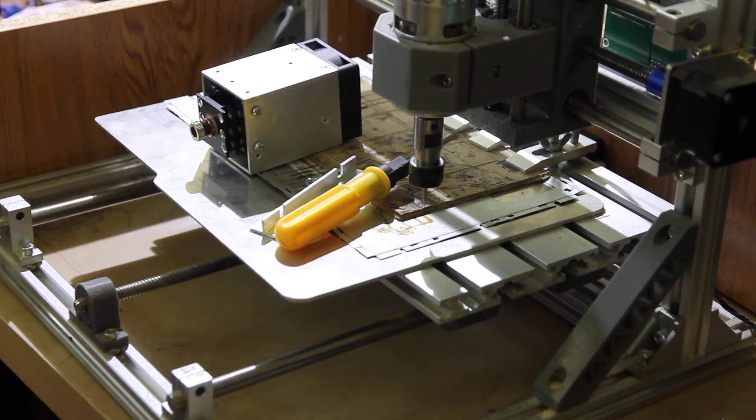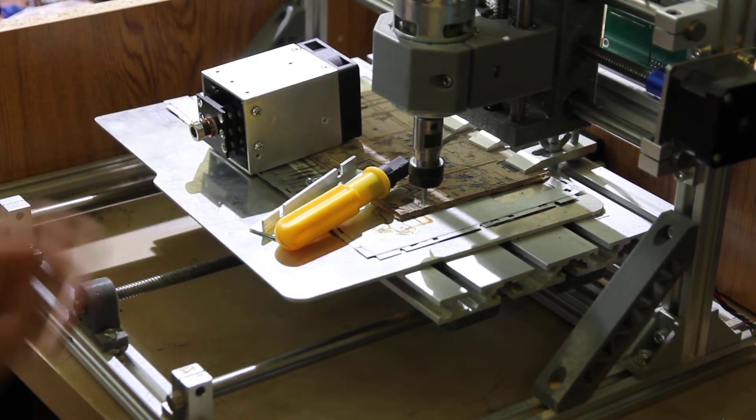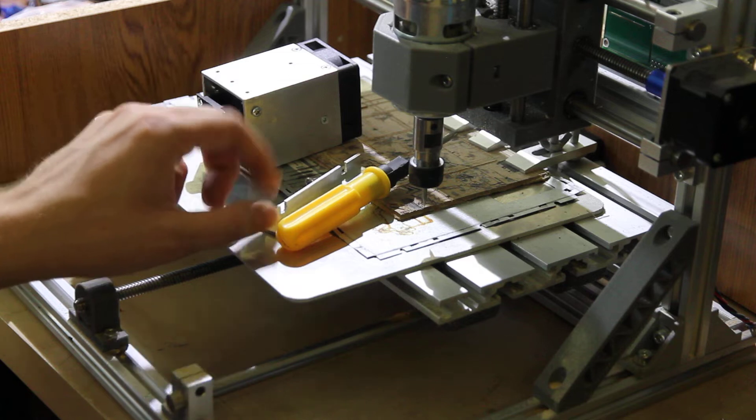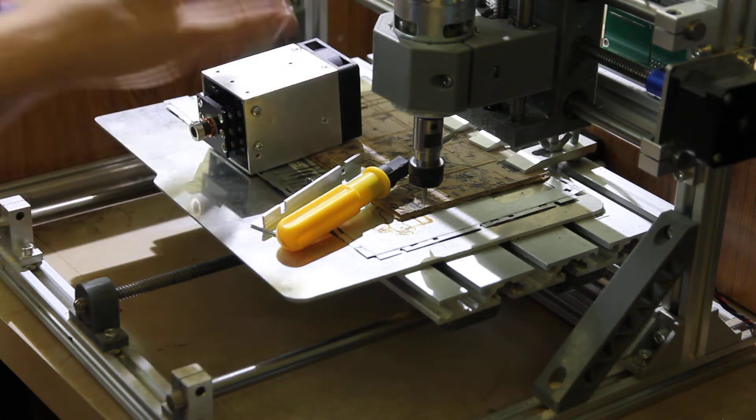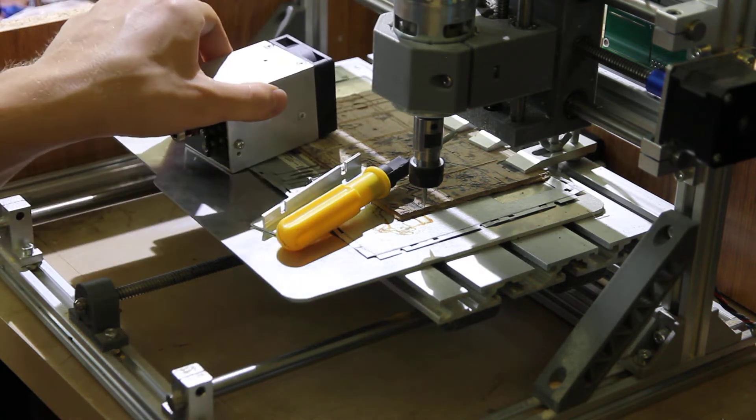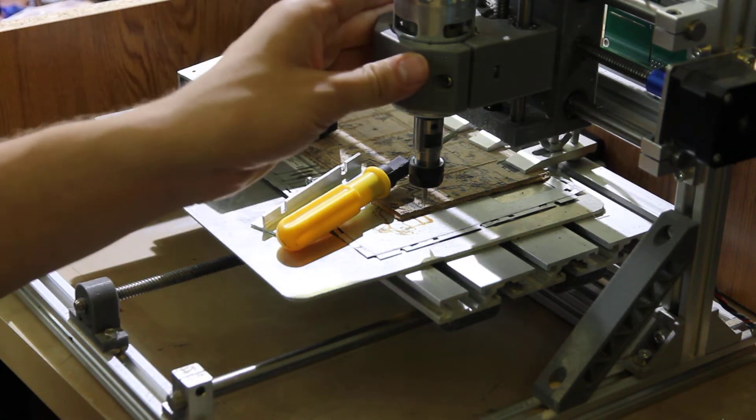Hello everyone, here in Endurance Laser Lab. Today I want to show you a quick example of how you can install an endurance laser to your CNC router.